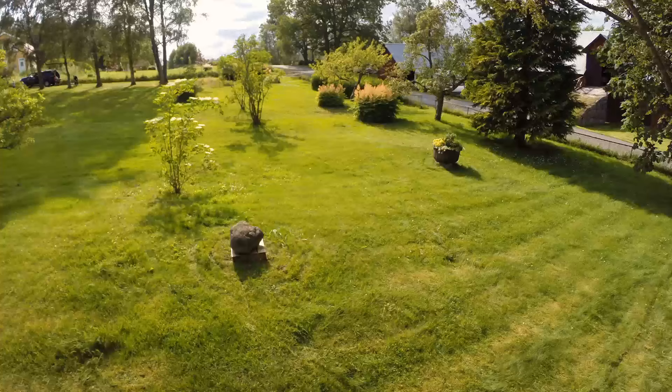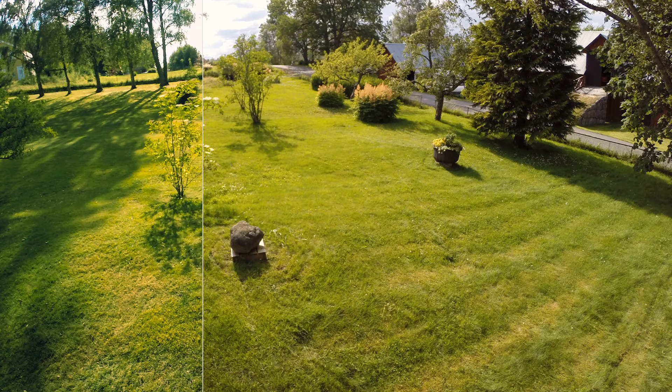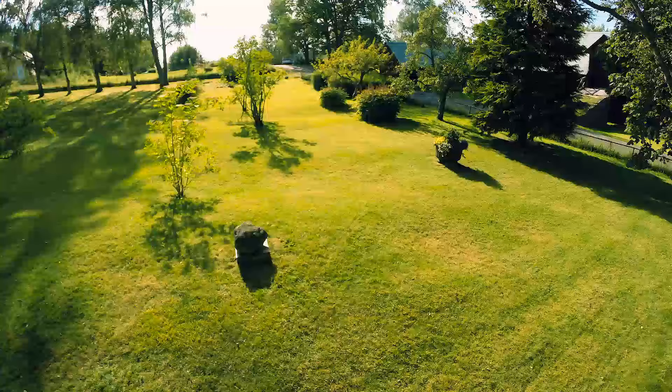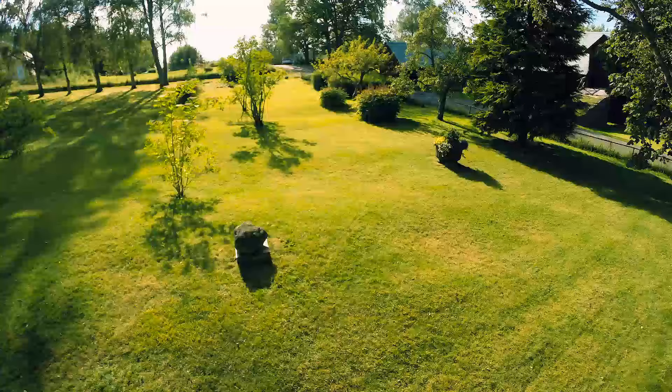Since Husqvarna Auto Mower works with razor sharp blades, the grass is cut with a fine edge, which also helps improve the grass quality.